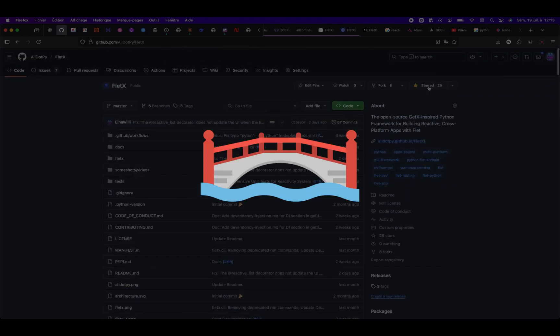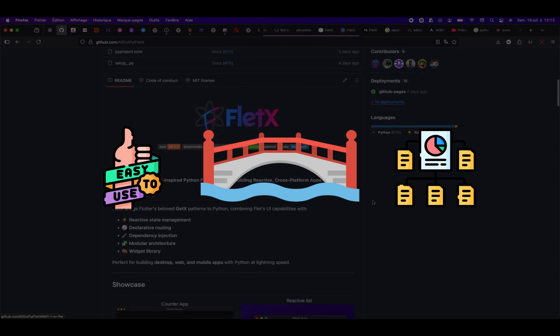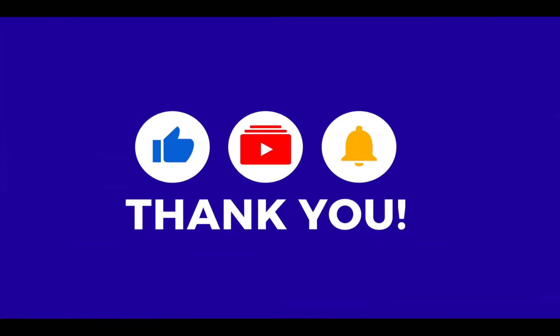FletX bridges the gap between Flet's simplicity and the need for structured, scalable Python apps. Ready to level up your Flet development? Subscribe now, turn on notifications, and join the FletX Discord community to ask questions, get help, or contribute. Let's jump into the next video, where we'll install FletX and create our very first project. Let's go!